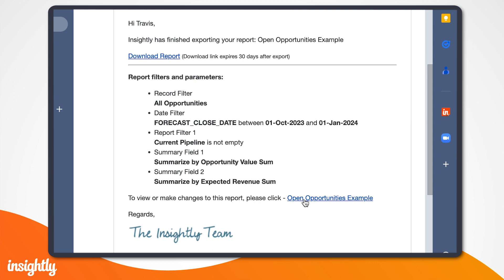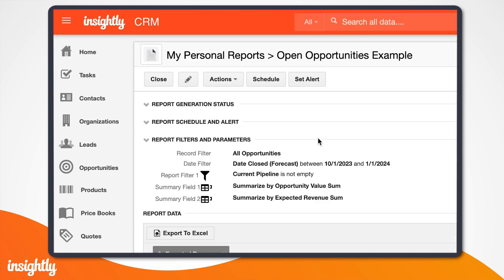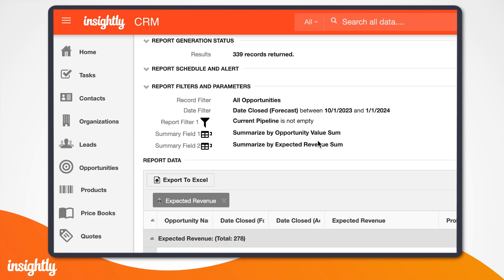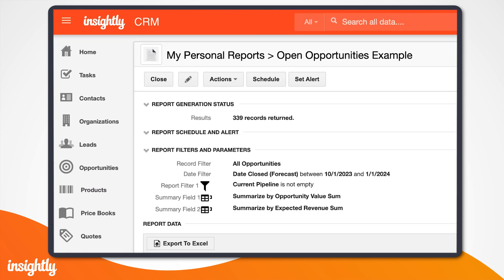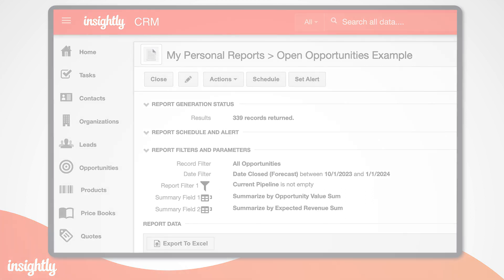And there you have it, your full report of opportunities forecasted to close next quarter, scheduled to send to your CSO every week, and with a smart alert set up to ensure you're up-to-date if numbers drop.